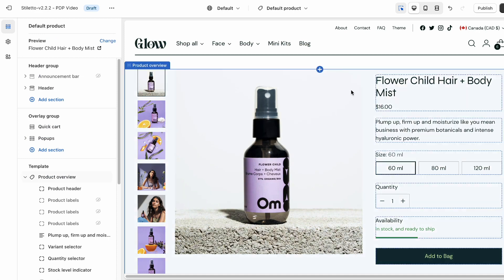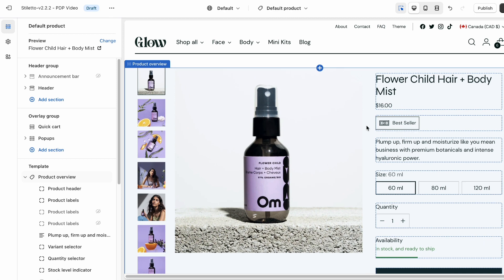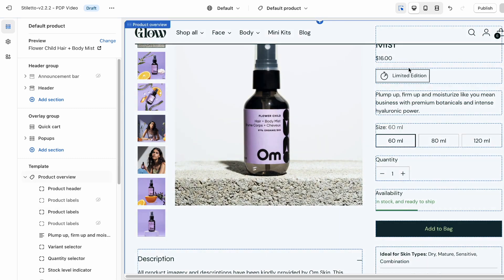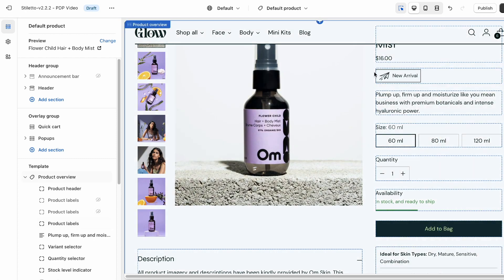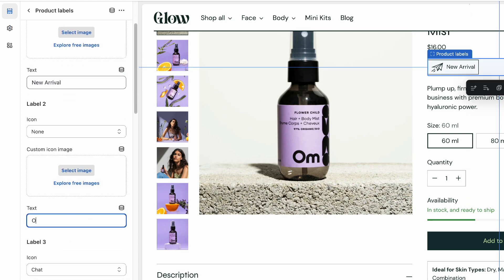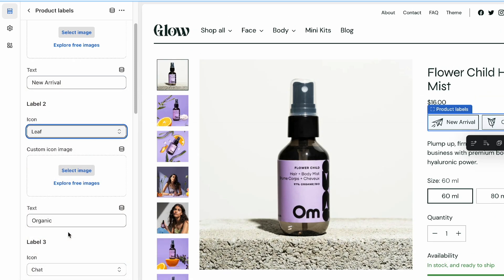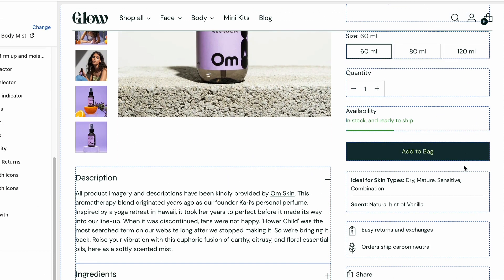Once trust has been established, we want to efficiently communicate what makes our product unique and provide customers with the information relevant to them. If they need to hunt for important details, there's a good chance they won't stick around. The product labels block is a great way to attract attention to key aspects of your product, like if it's a best seller, limited edition, or a new arrival. Maybe I want to highlight a single eye-catching feature, such as the fact that my product is entirely organic. I can go into the product labels block to add my text — 'organic' — as the second label, and now I'm going to choose to show the leaf icon. Underneath the buy buttons, I've added another text list with icons section with different styles to provide some quick bullet points touching on what makes this product stand out, like its unique fragrance or the specific skin type it's designed for.